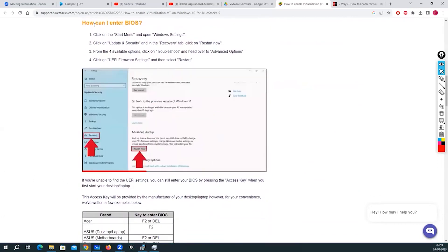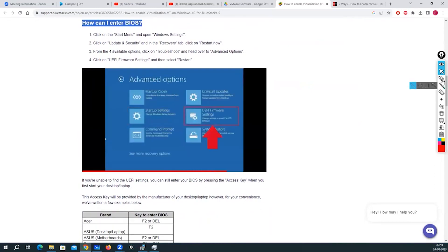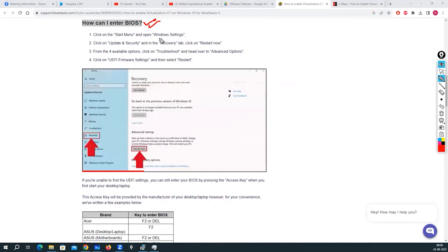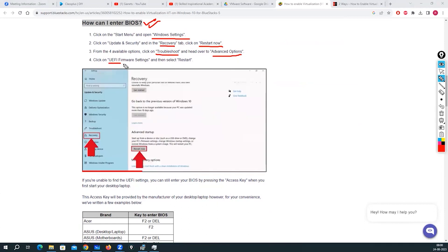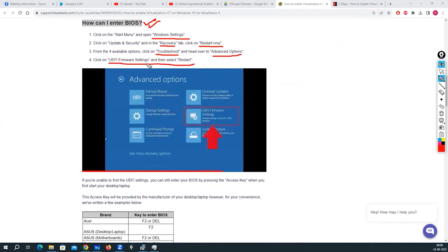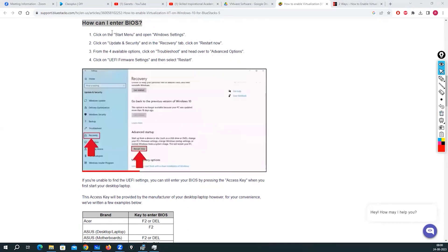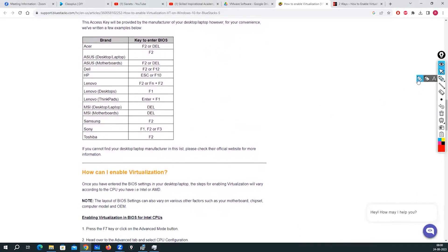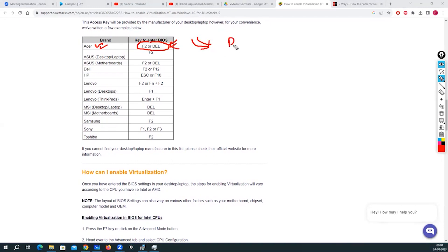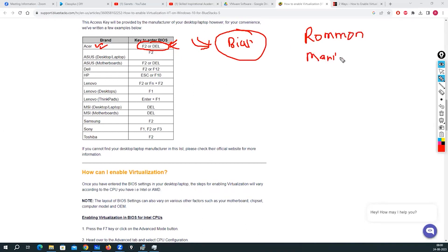If you want to enable virtualization, you need to go into the BIOS. One way is through Windows Settings: Recovery, click 'Restart Now,' then Troubleshoot, Advanced Options, UEFI Firmware Settings, then Restart. But I highly recommend that if you have a laptop, when you start your system you press F2 or Delete to interrupt the normal boot process and enter BIOS mode — similar to ROM mode in Cisco routers or maintenance mode in Palo Alto.